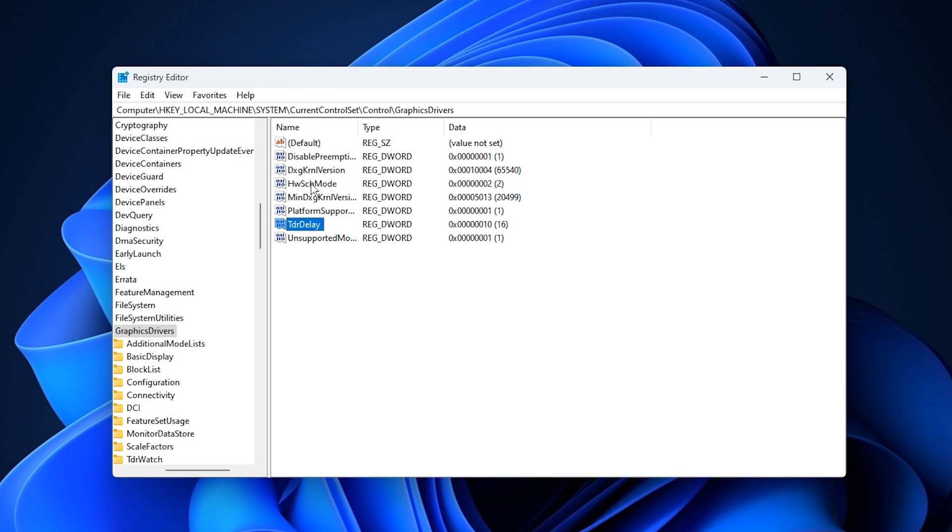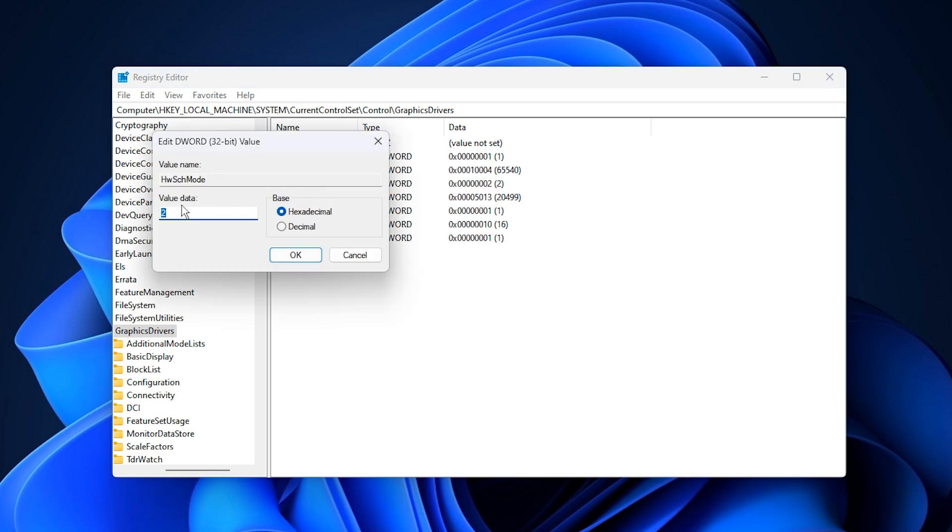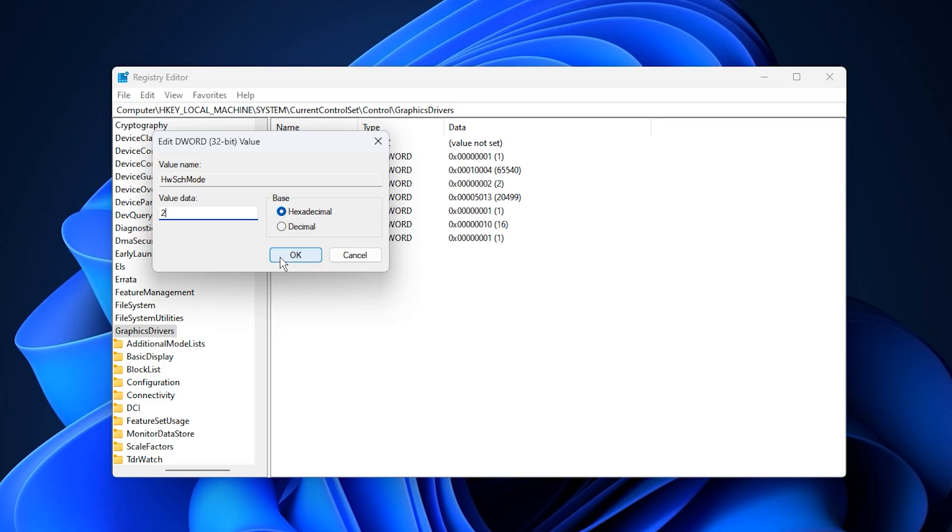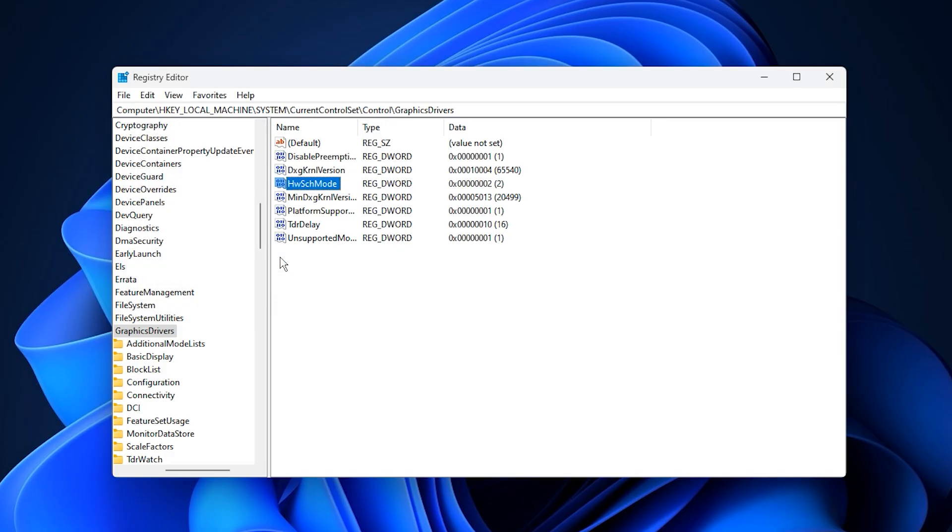The next one is HWS mode, and you'll set it to 2. This enables hardware accelerated GPU scheduling, which offloads some scheduling tasks from your CPU to the GPU. If your drivers and hardware support it, this can make your system feel smoother, reduce input lag, and even improve frame pacing.